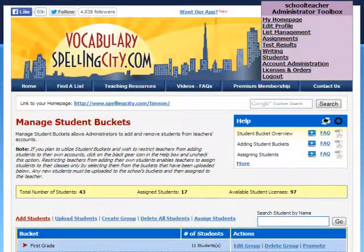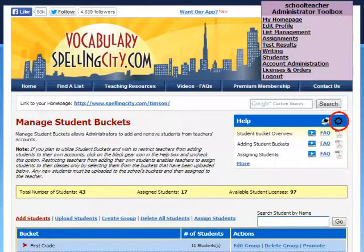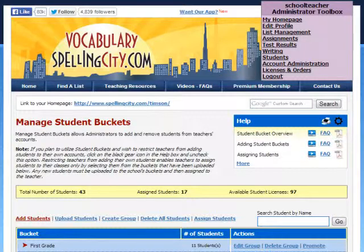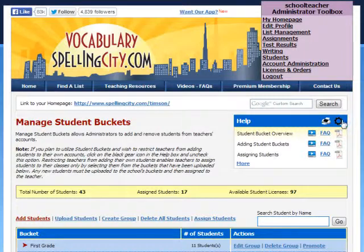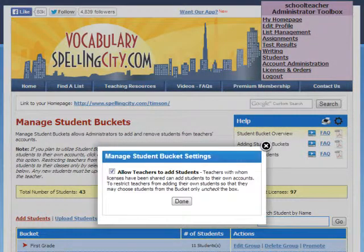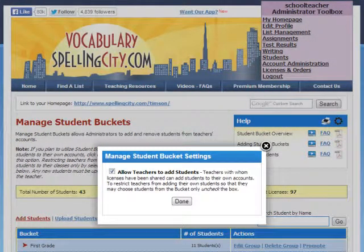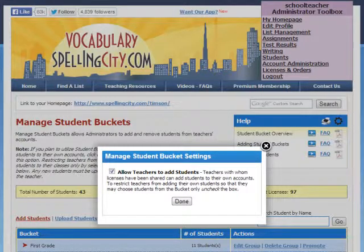The gear icon on the Manage Student Buckets page enables account administrators to allow teachers to add students to their own accounts or restrict them from doing so. To adjust this setting, click the black gear in the Help box located on the Manage Student Buckets page. The student bucket gear is defaulted to allow logged-in teachers with whom licenses have been shared to add students to their account.